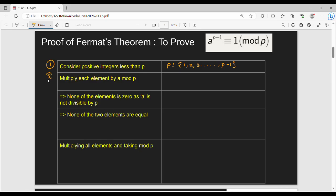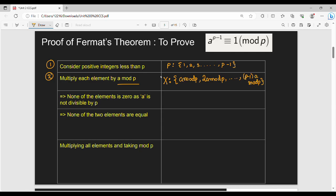Next, multiply each element in the above set by a mod p. So the new set X contains: 1·a mod p, 2·a mod p, 3·a mod p, and so on up to (p-1)·a mod p.